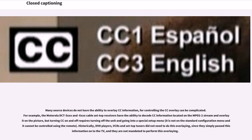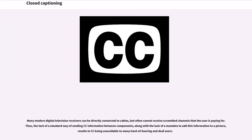For example, the Motorola DCT-5XX and 6XXX cable set-top receivers have the ability to decode CC information from the MPEG-2 stream and overlay it on the picture, but turning CC on and off requires turning off the unit and going into a special setup menu. Historically, DVD players, VCRs, and set-top tuners did not need to do this overlaying since they simply passed the information on to the TV, and they are not mandated to perform this overlaying. Many modern digital television receivers can be directly connected to cables but often cannot receive scrambled channels. The lack of a standard way of sending CC information between components, along with the lack of a mandate to add this information to a picture, results in CC being unavailable to many hard-of-hearing and deaf users.